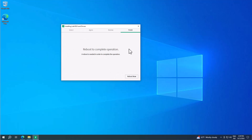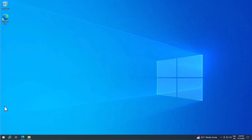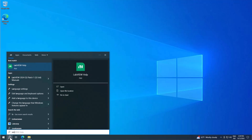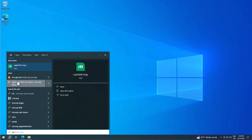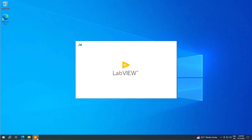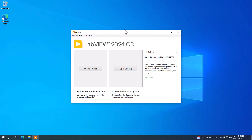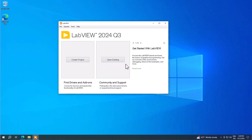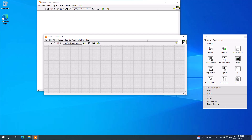You can reboot your computer or just click close, then search for LabVIEW and you'll find it. You can pin it to the taskbar and use it from there. Open it, and in the startup window select File, click New VI, and you are ready to start using LabVIEW.